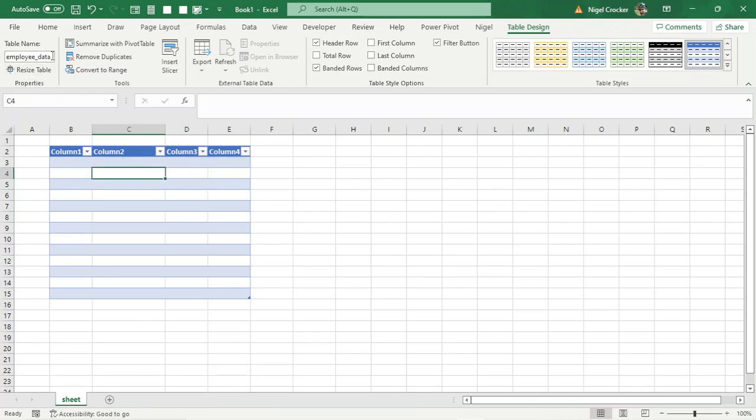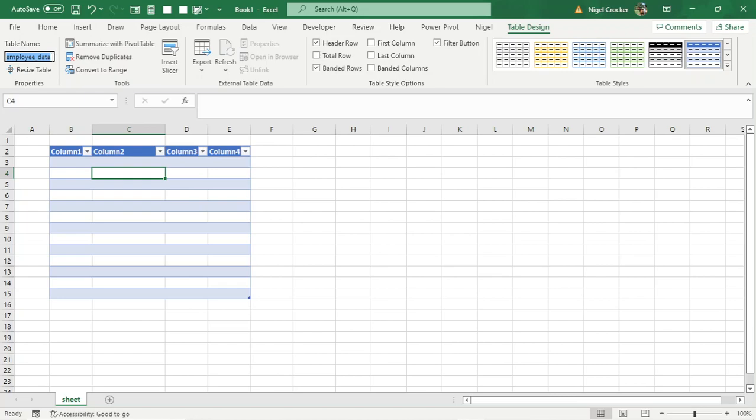And another rule would be, if you want to name it employees, you never name it employees, you always name it the singular name. So if you want this table to be called employees, you don't name it employees, you name it employee. Okay, all these rules often don't make sense, but you've got to just go with blind faith at the beginning and understand later.